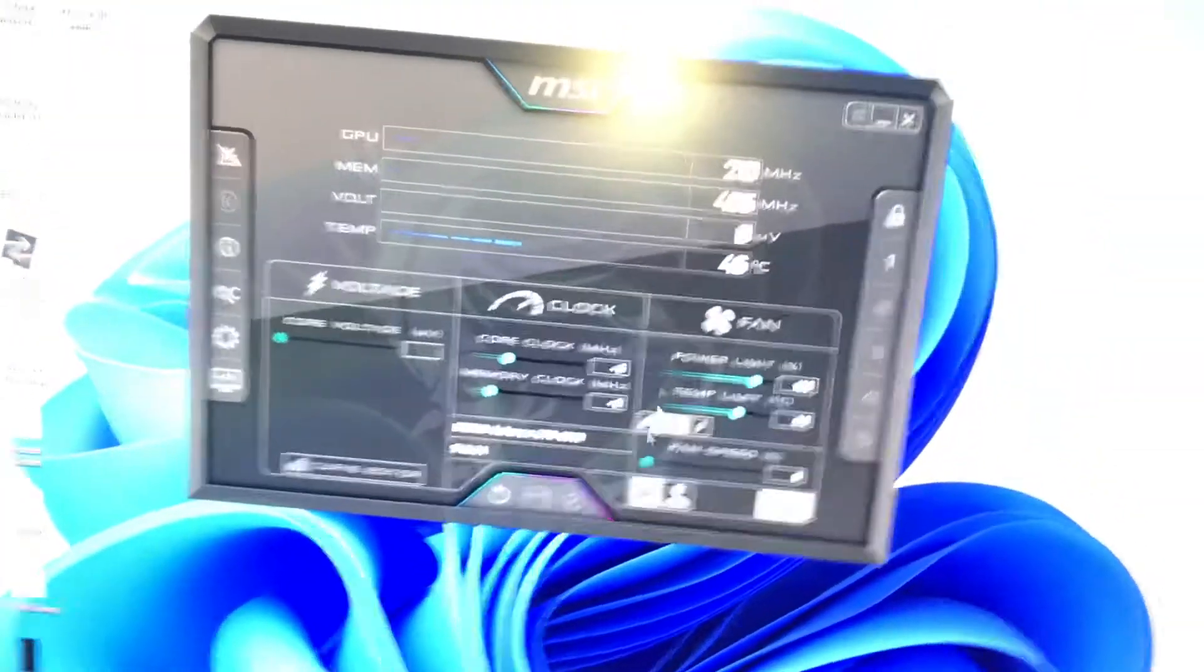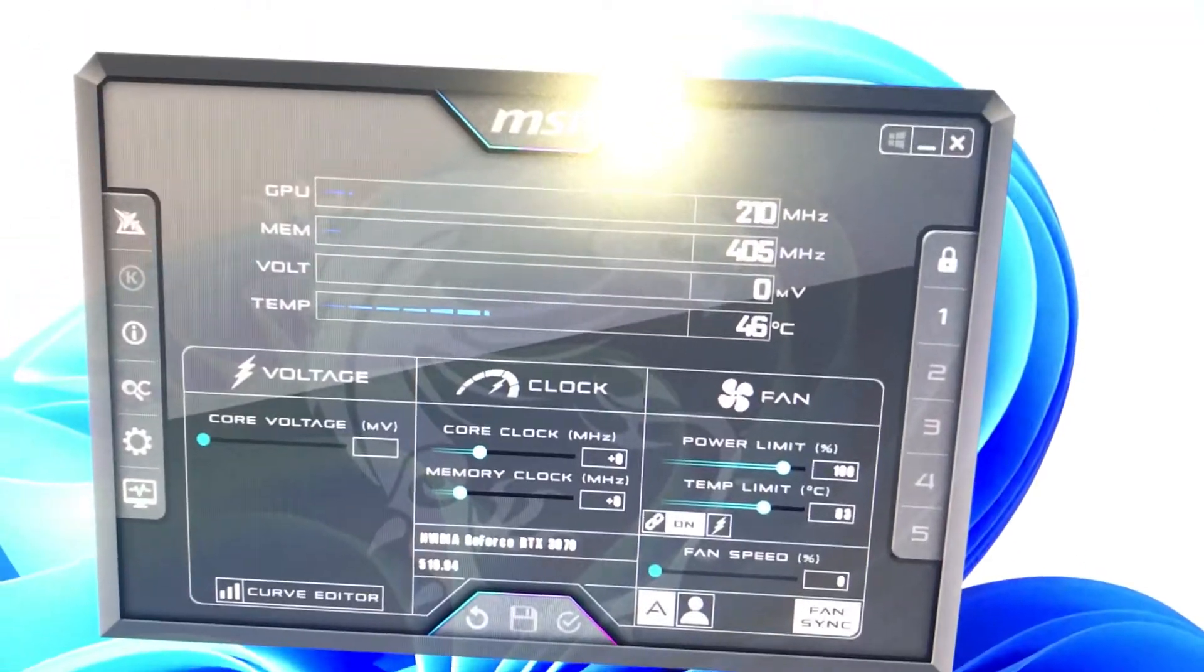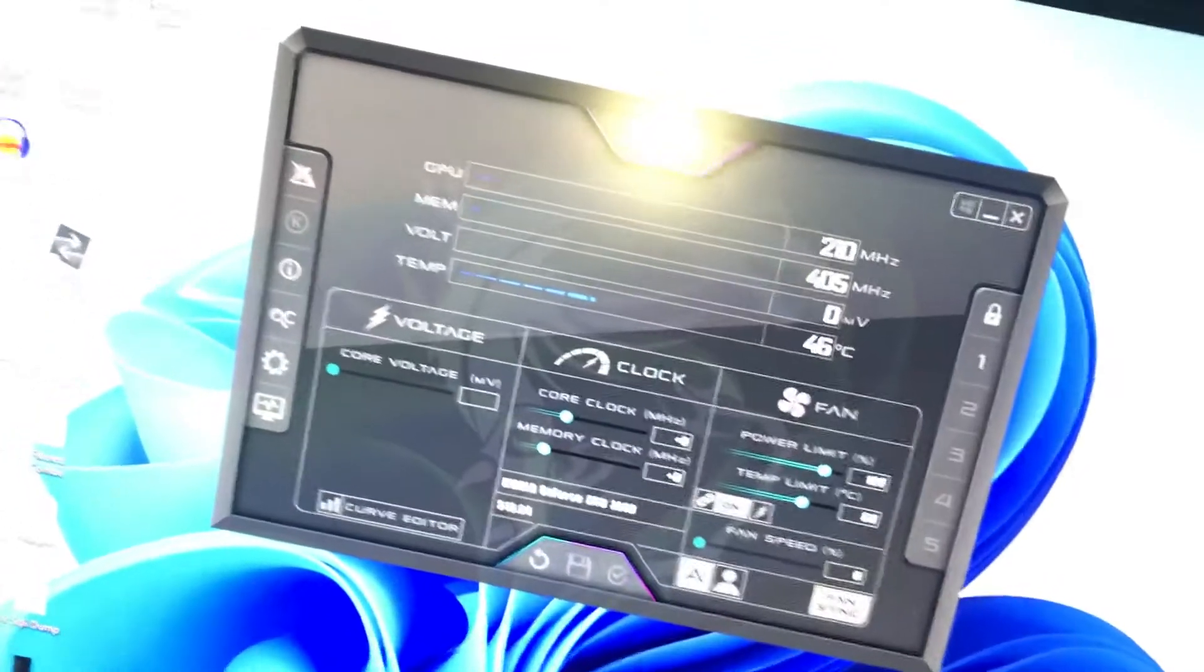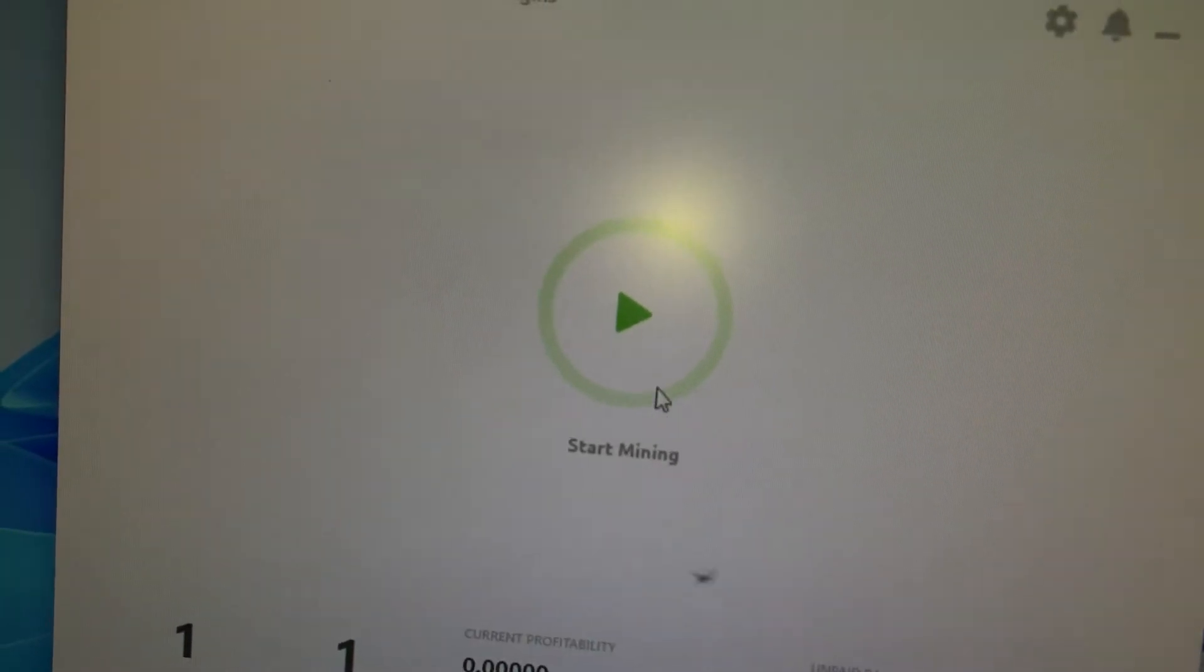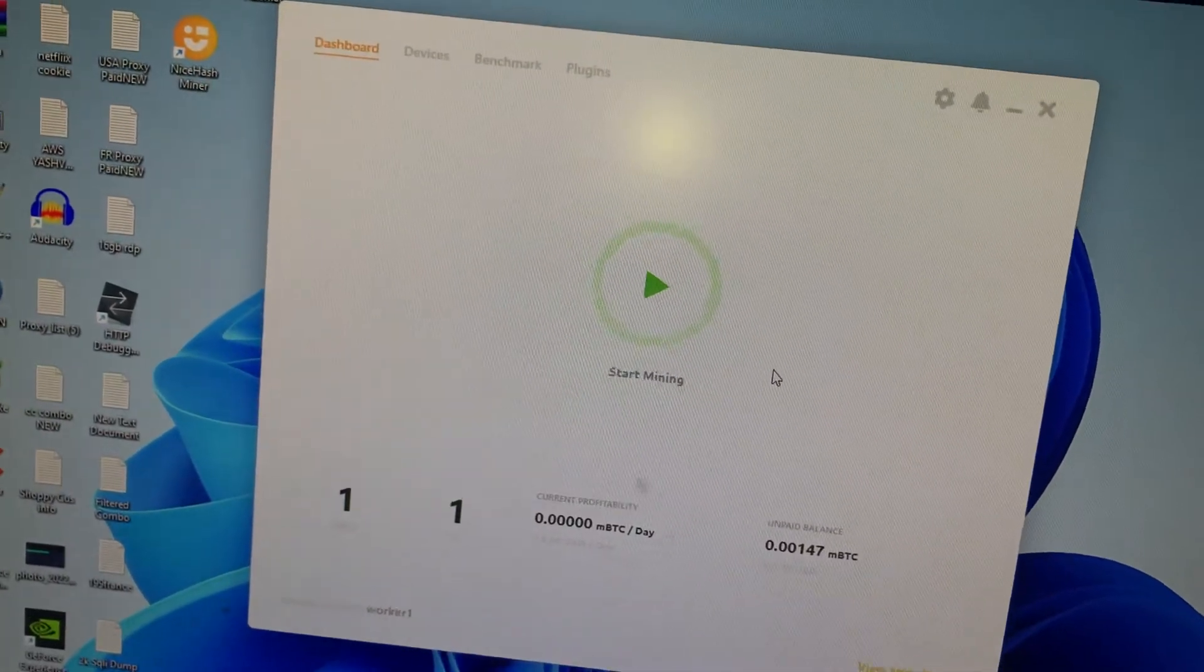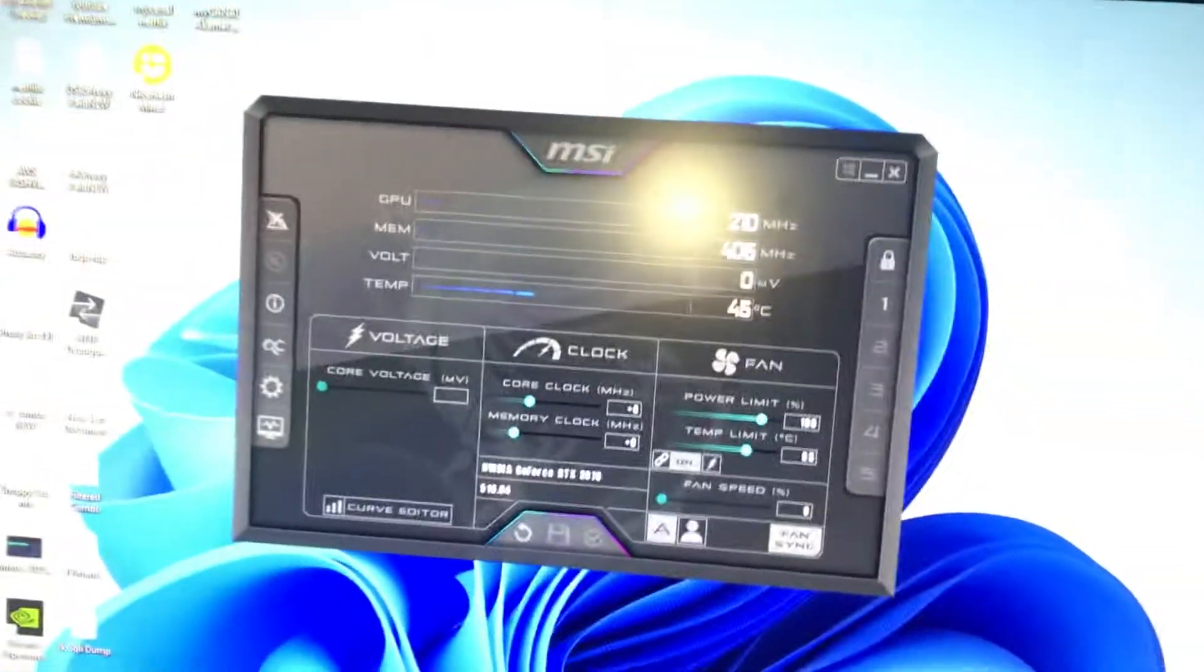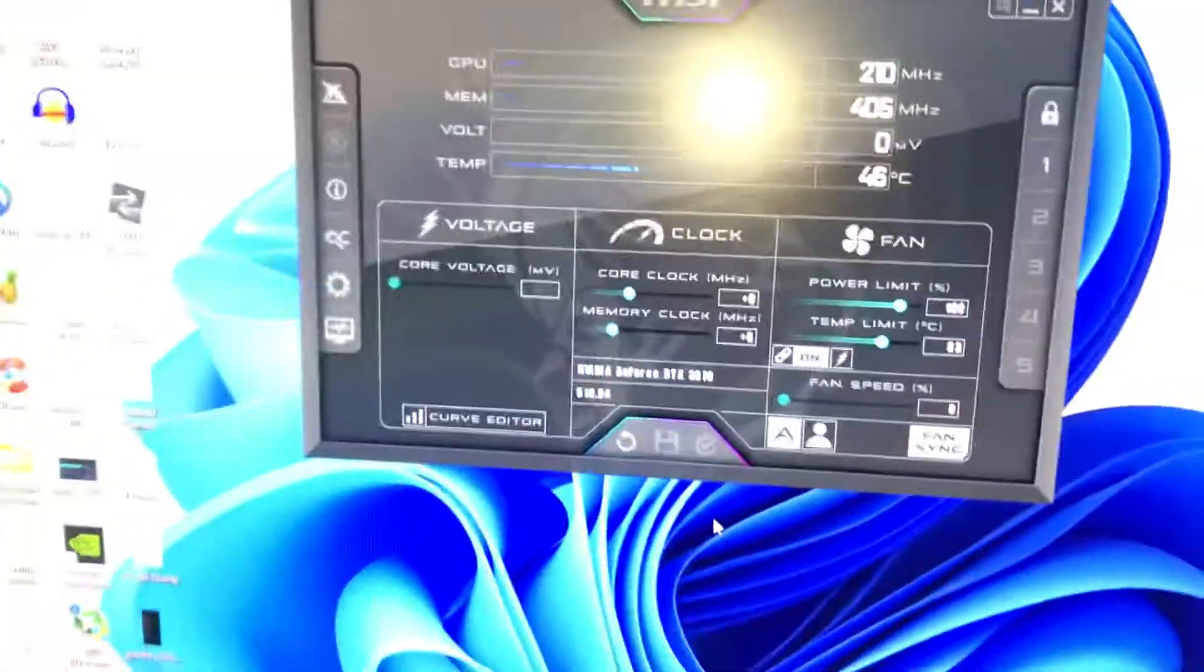As you can see, this is MSI Afterburner and these are the current stock settings. It's best that you have it on stock before you click on start mining. What you need to do is press Ctrl+F on your keyboard.